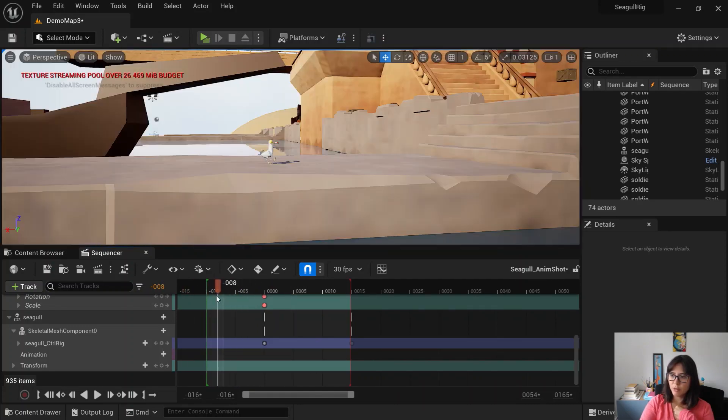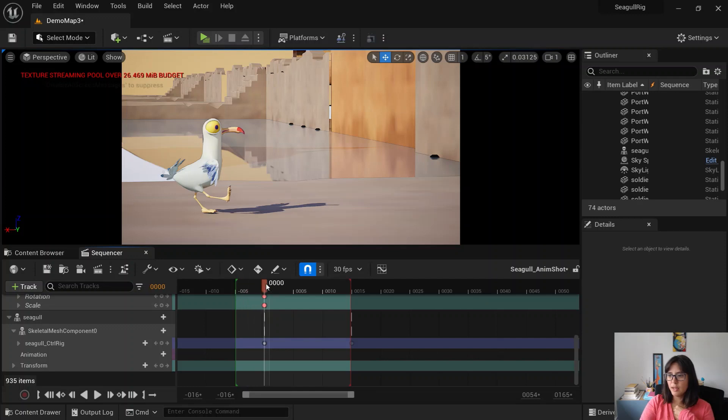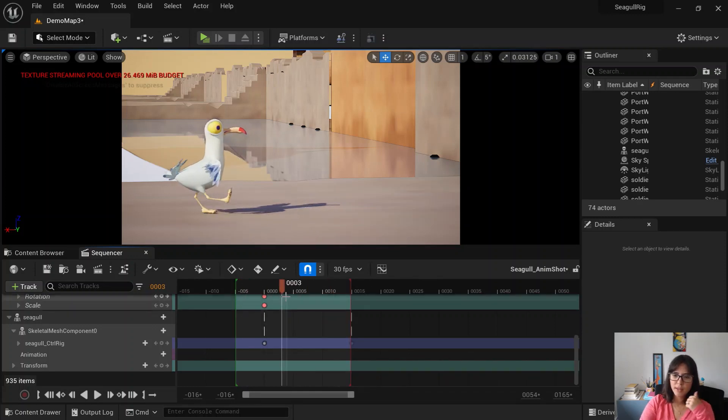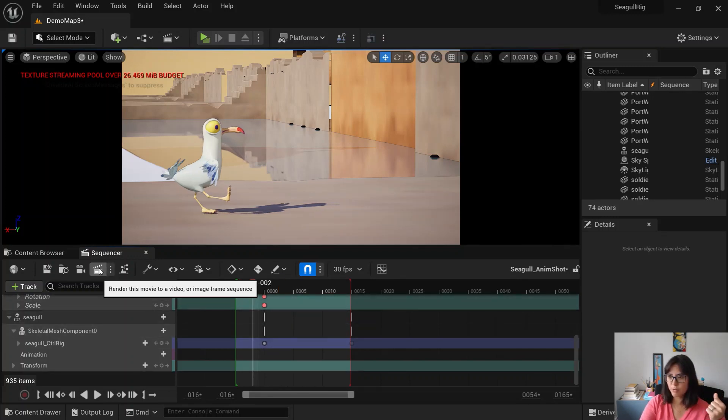So normally we would give a couple of frames offset. So render from maybe like five frames early. And then your animation starts a little bit later. So then you settle. If you have physics, if you have dynamics, it's always good to give this space before.